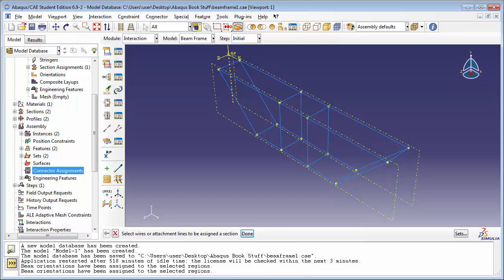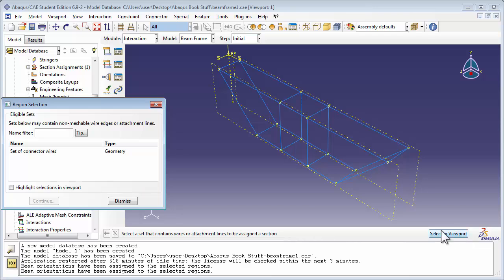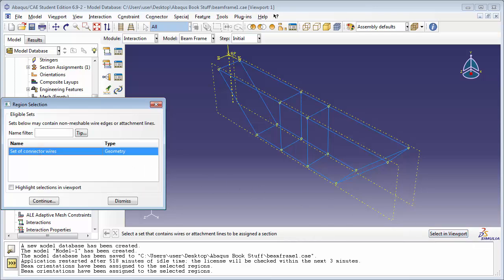In our case, we'd gone ahead and created a set of all the connector wires, and this is why we did it — so that it would be easier for us to select those wires at this step. So we're going to click on the Sets button, and in the Region Selection window, we'll click on Set of connector wires. You can check off Highlight Selection in Viewport so you can see them better. And once you're satisfied, click on Continue.